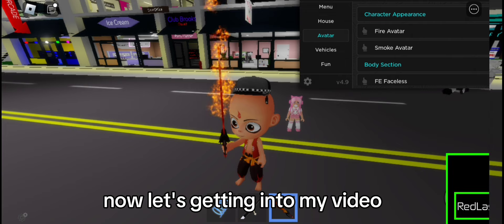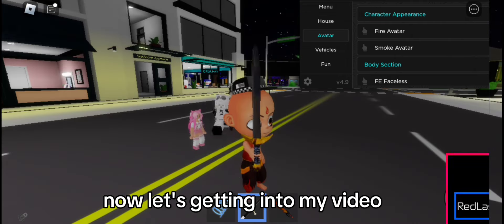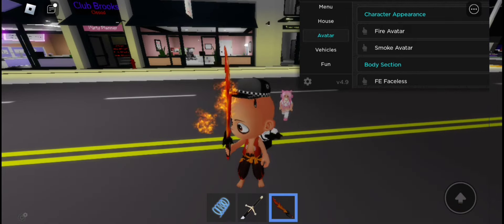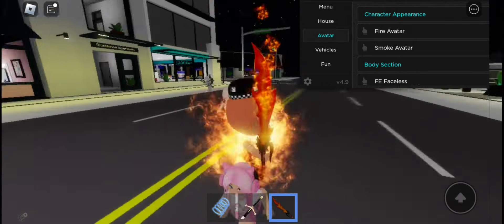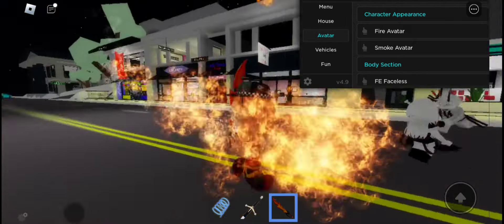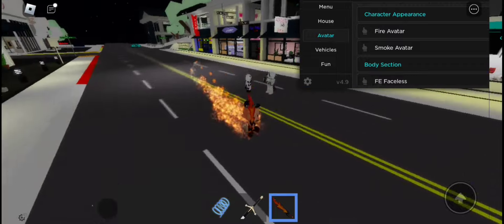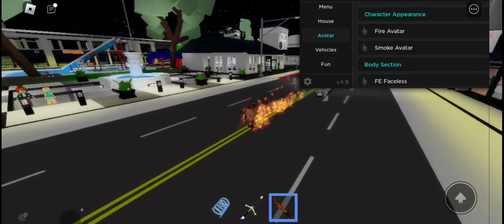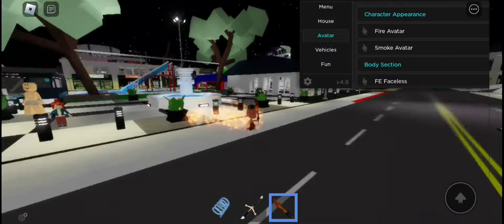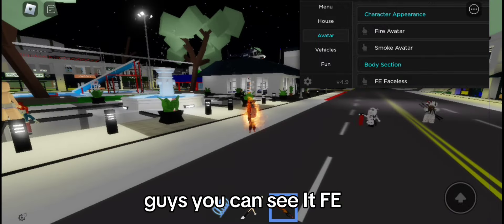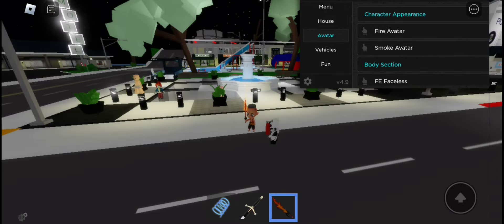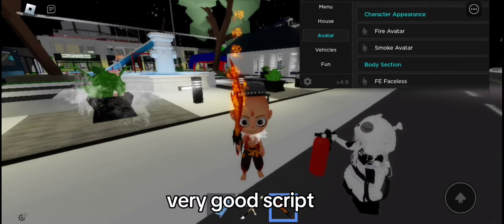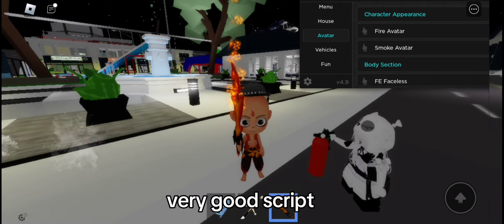Now let's get into my video. Guys, you can see a thing — very good script.